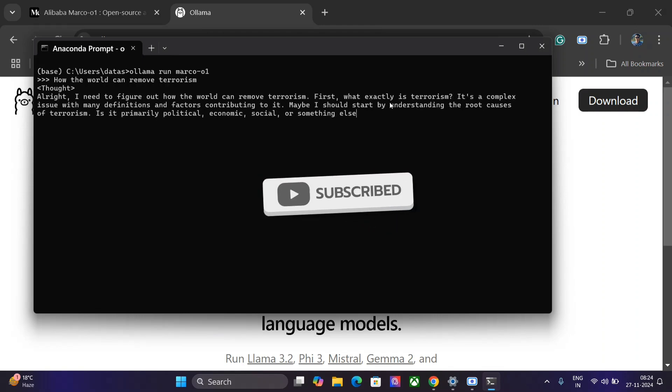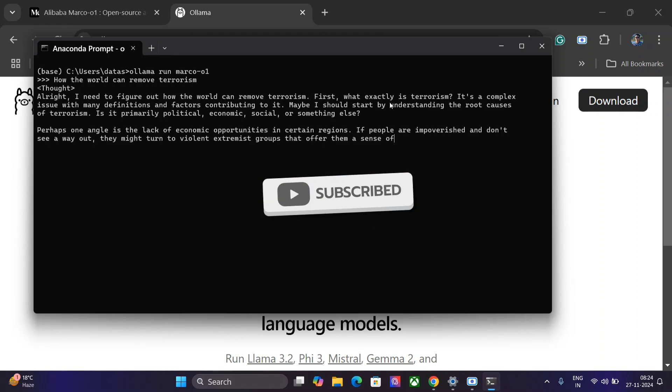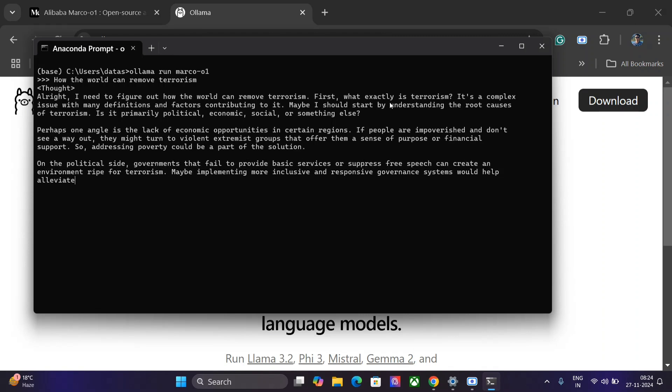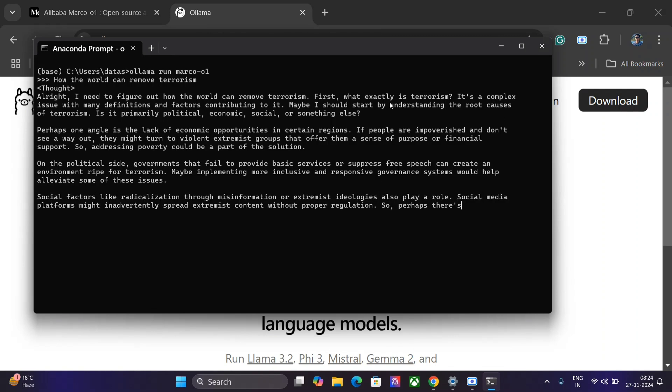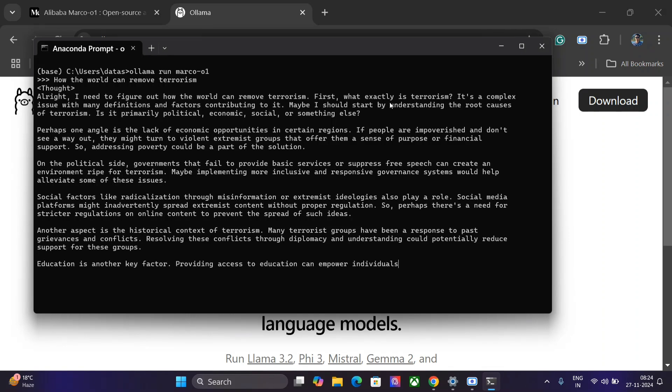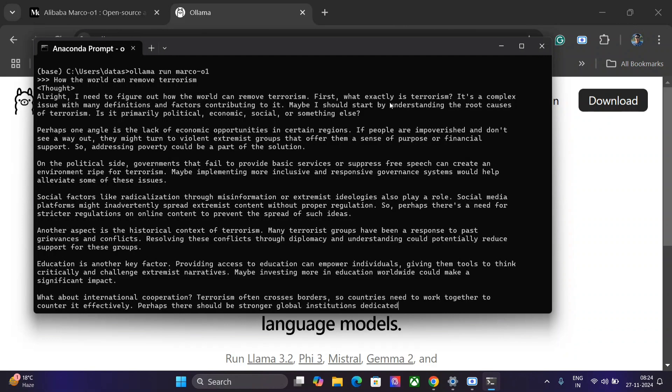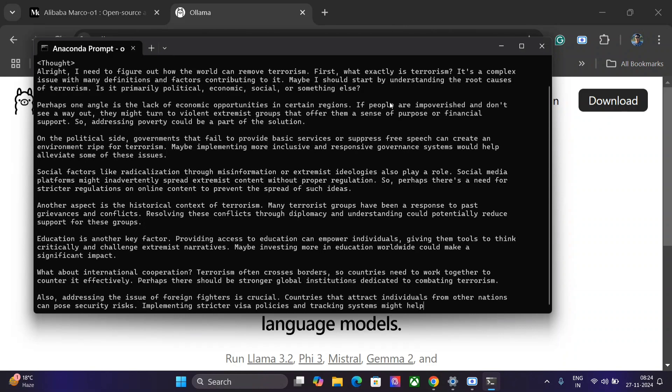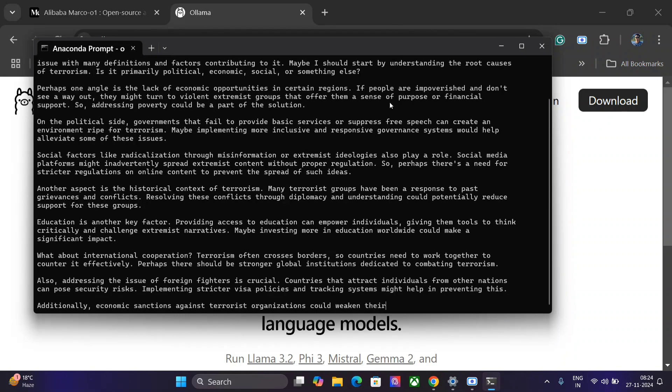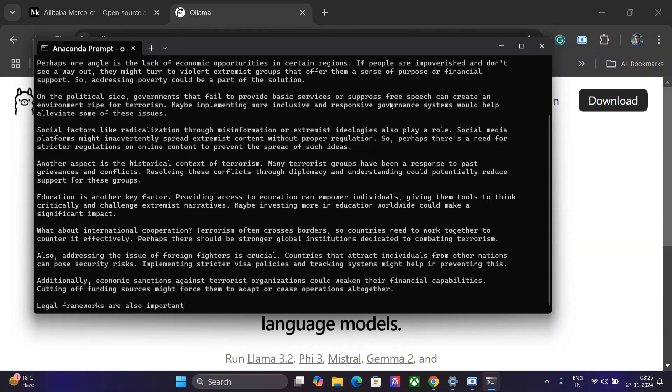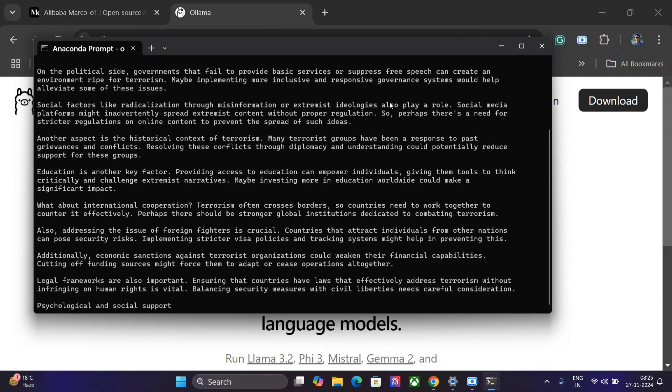So here you can see in how much detail it is going. The model size is not that big, hence inferencing as you can see is super fast. I am not using much GPU - I just have 4GB of GPU - hence I still feel that the inferencing power is quite high and the results are very good on a local system. As you can see, the detailing of the answer is great. It is going at a step-by-step thought process: 'All right, I need to figure out how the world can remove terrorism. First, what exactly is terrorism?' It explains that perhaps one angle is a lack of economic opportunities in certain regions, political side, social factors, other aspects, education, international cooperation.